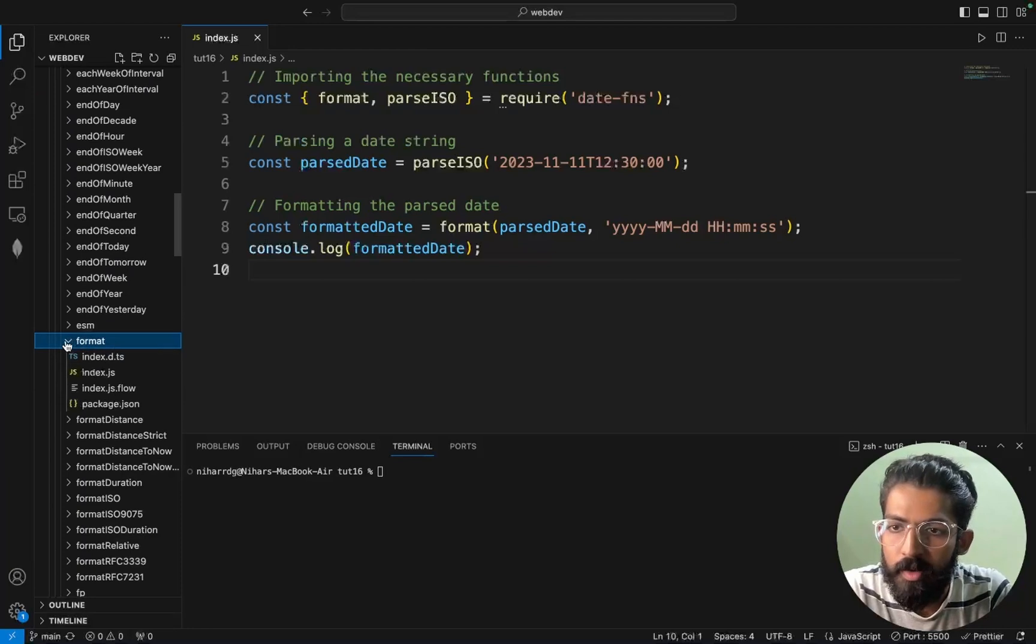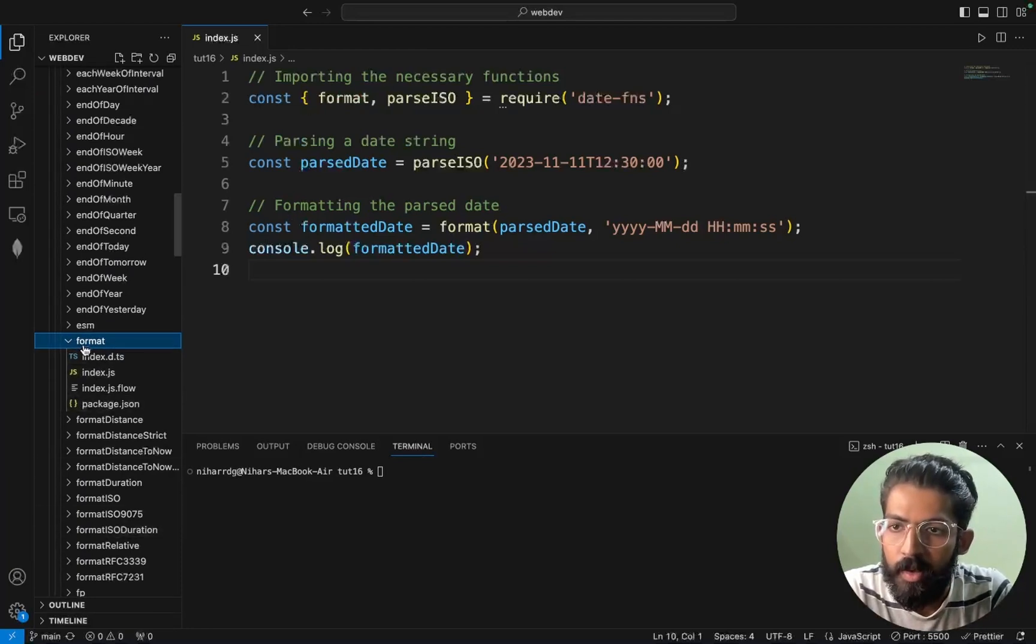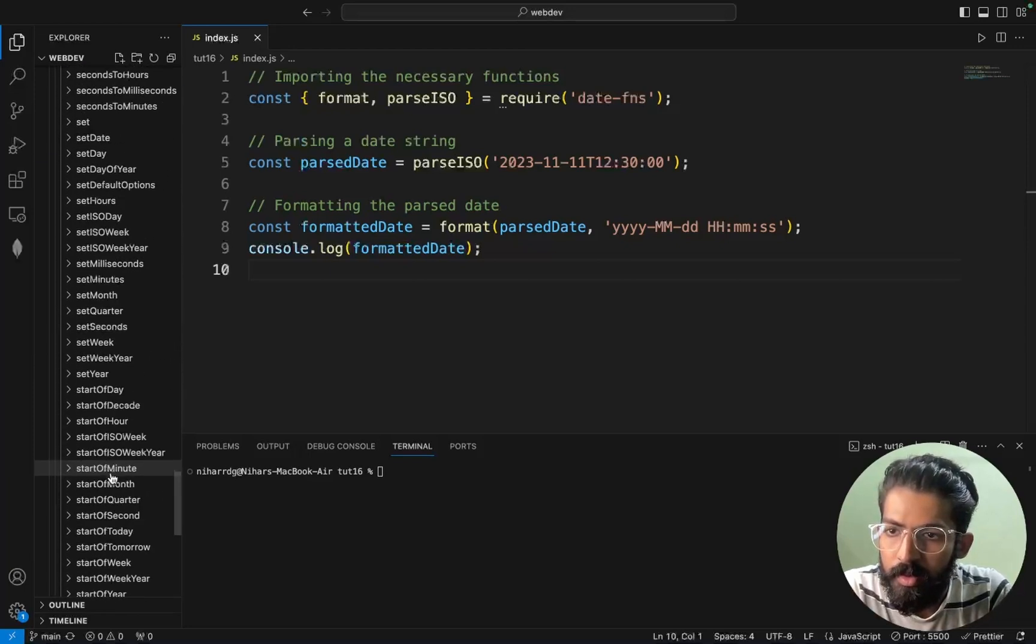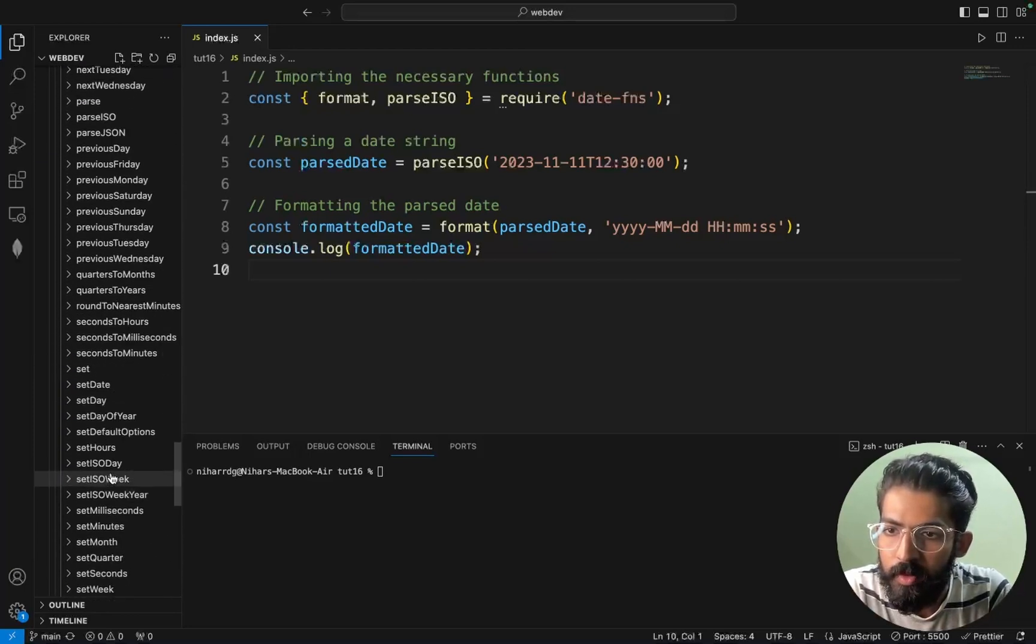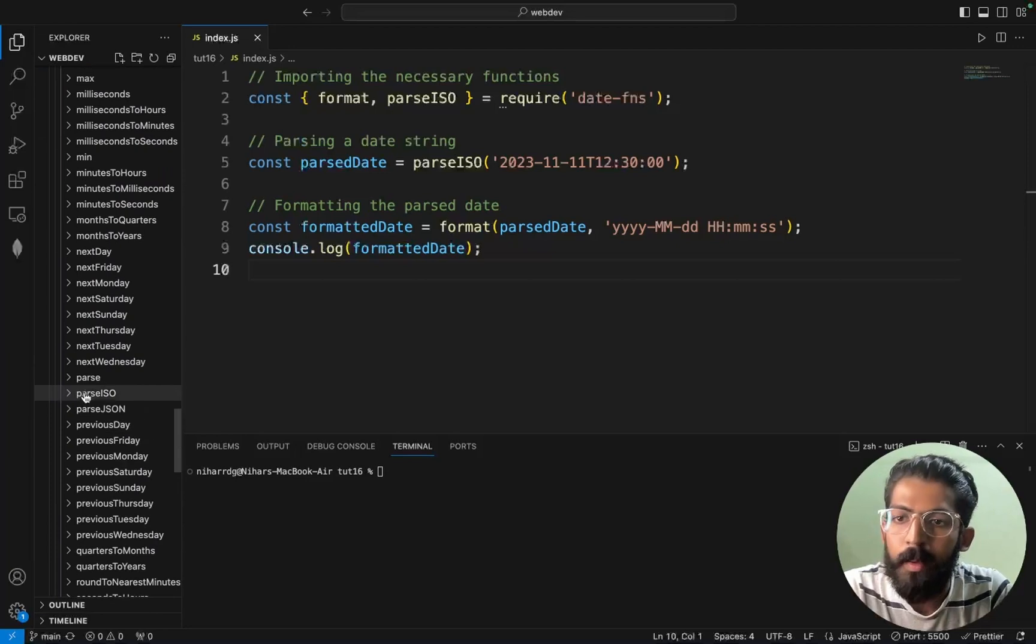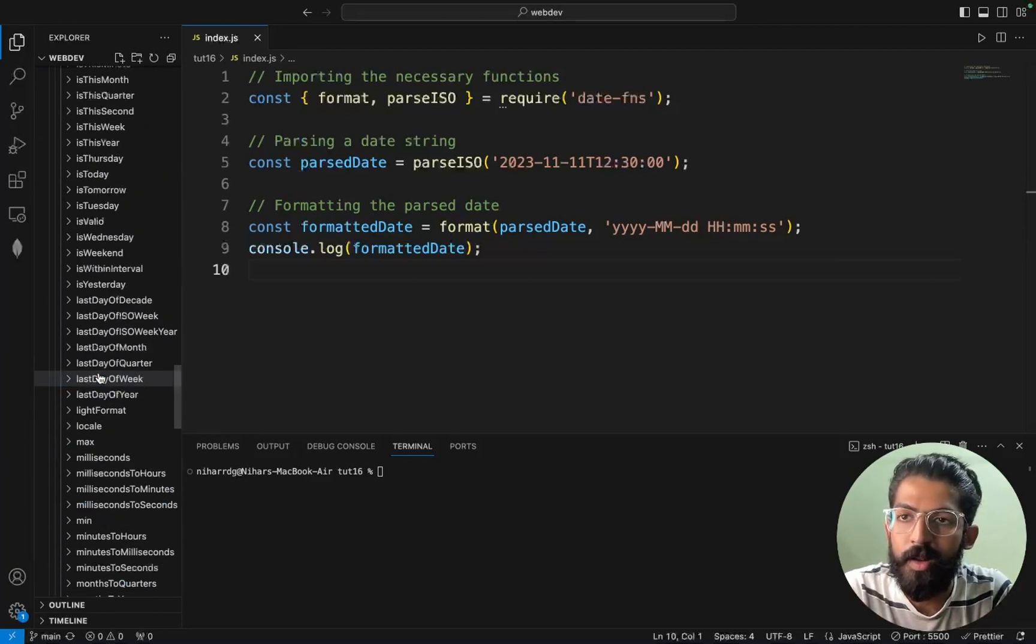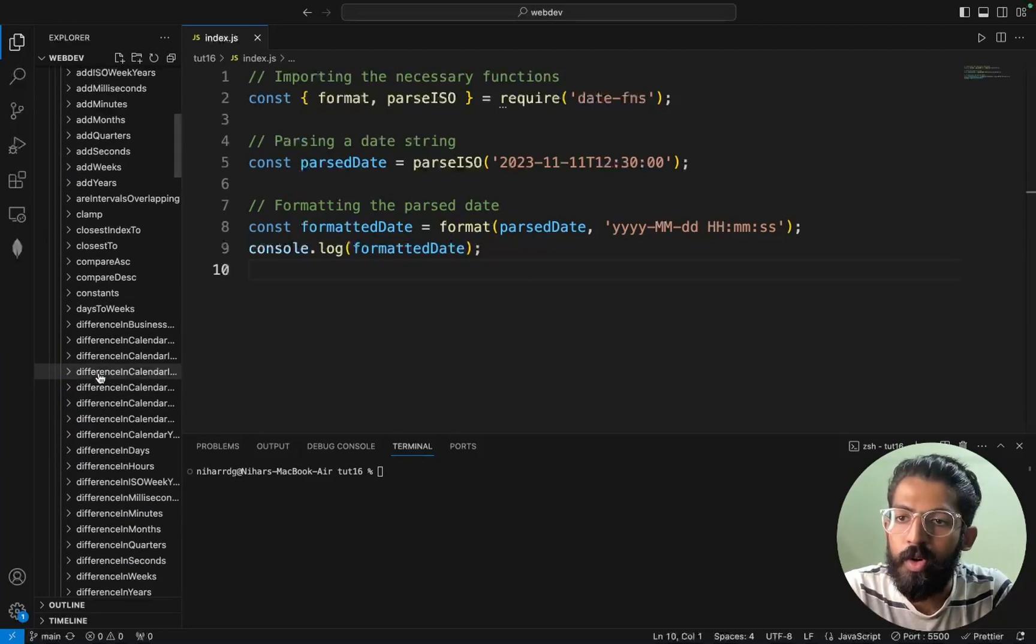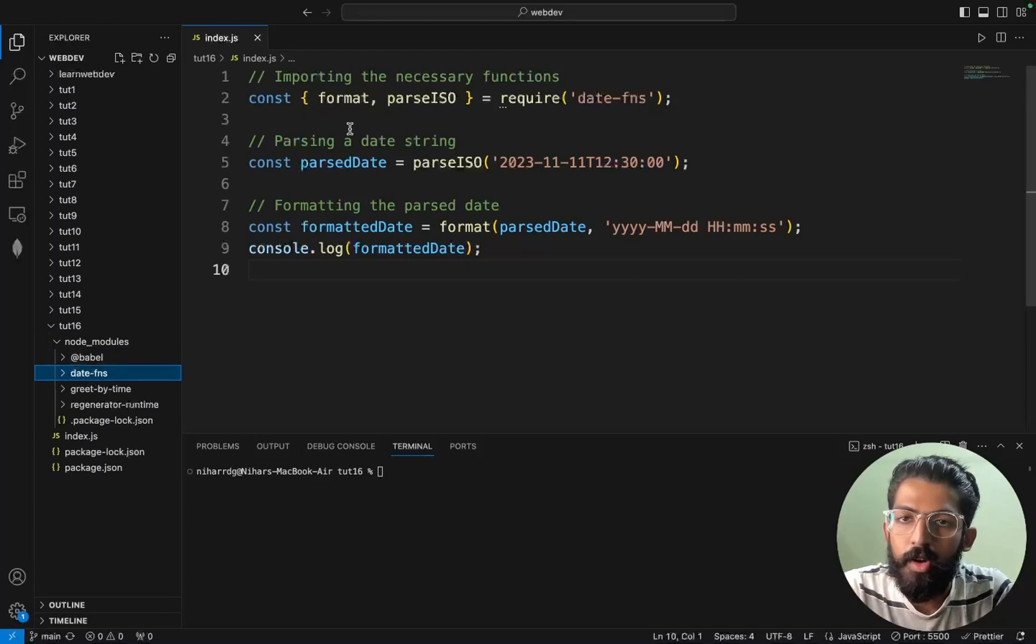Format. We import these functions and then parseISO. There is also parseISO, that is also available. So that is in the date-fns.